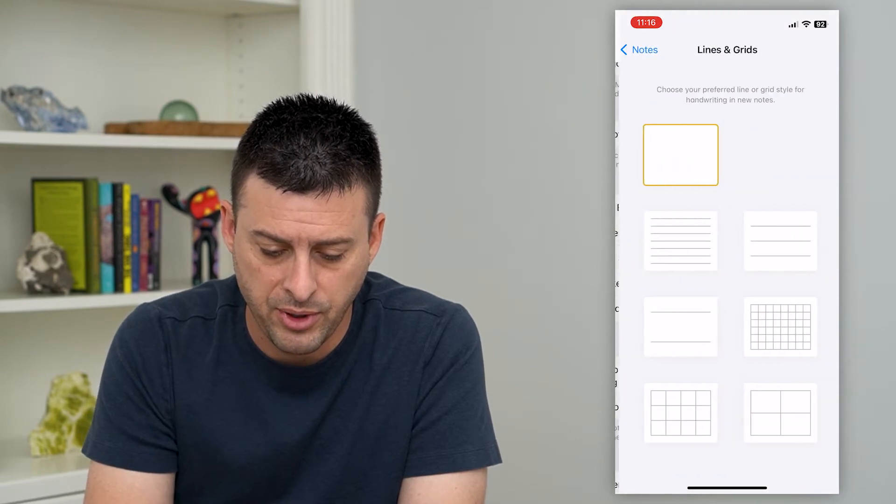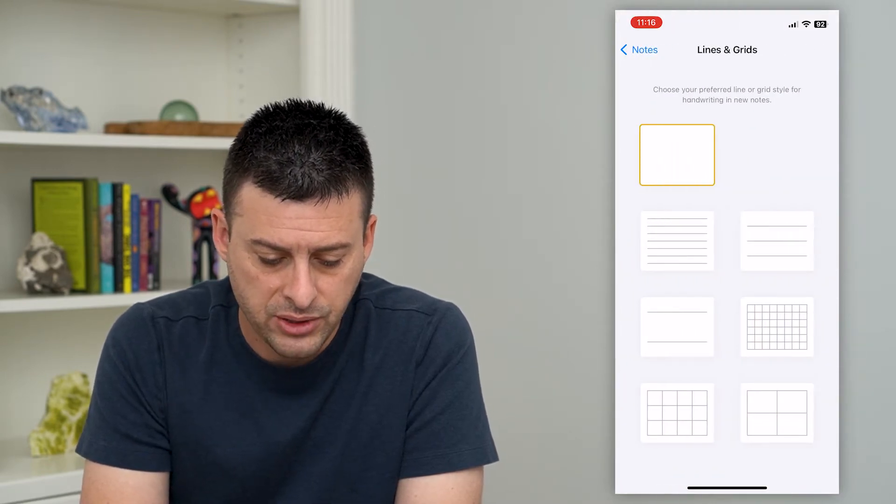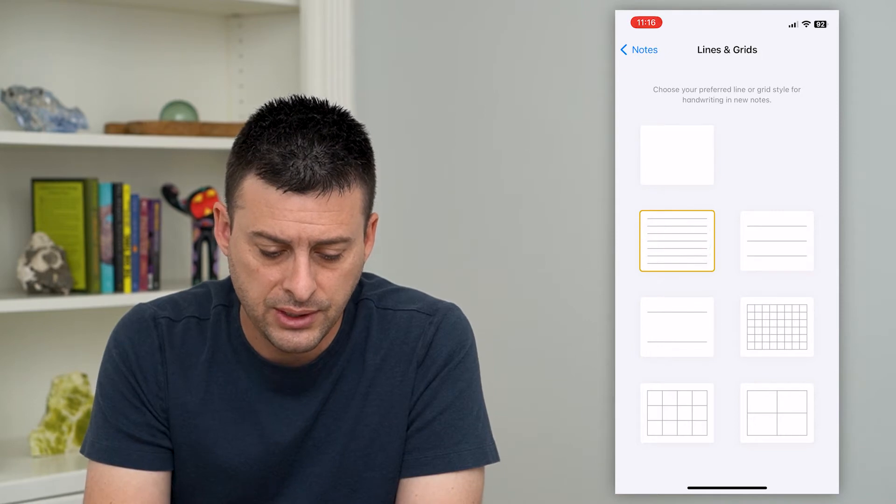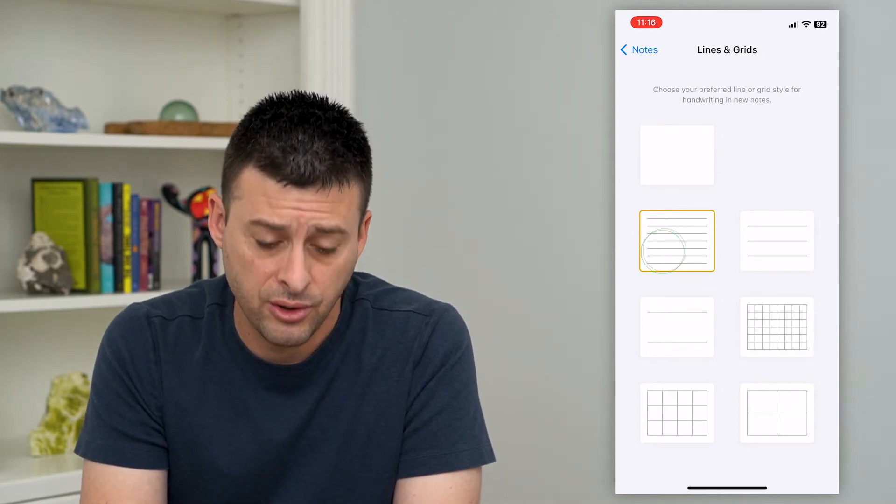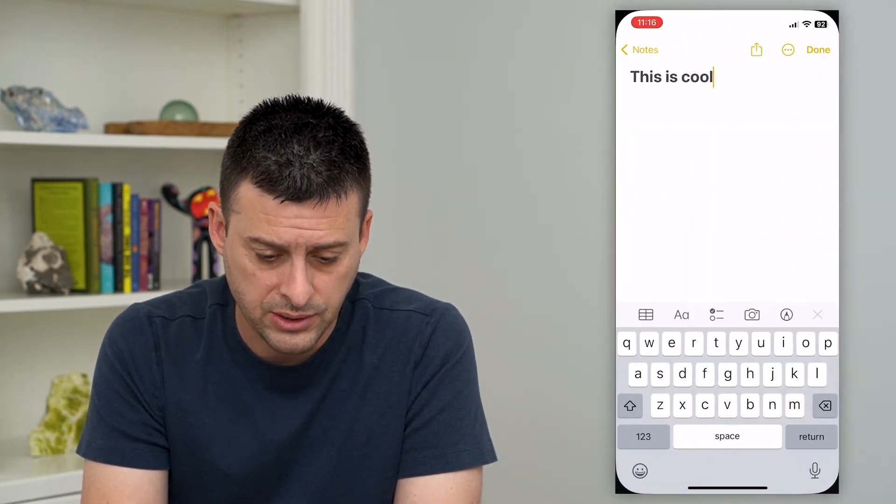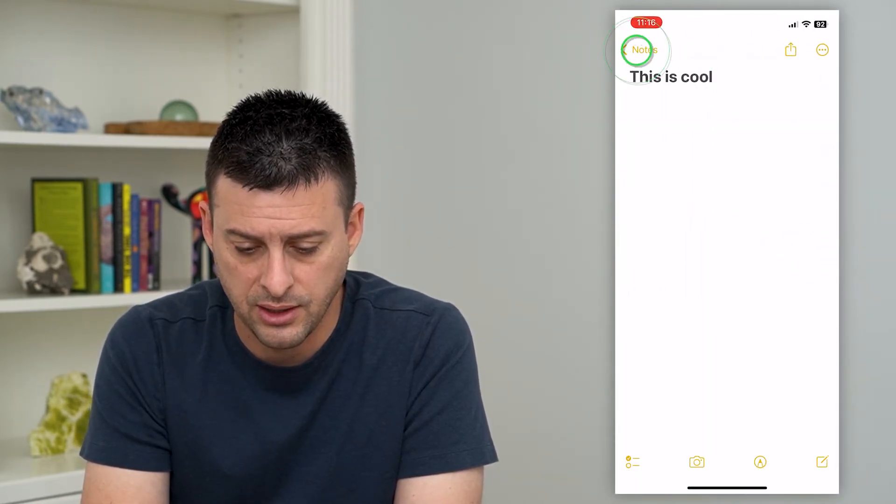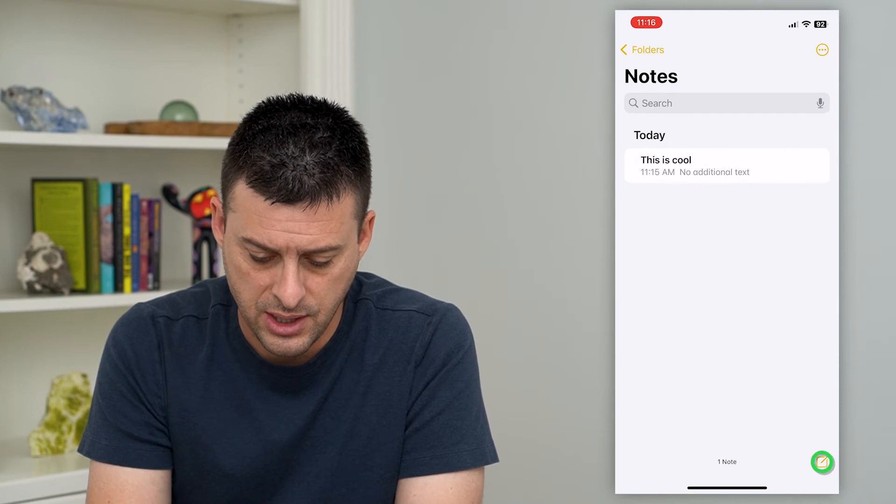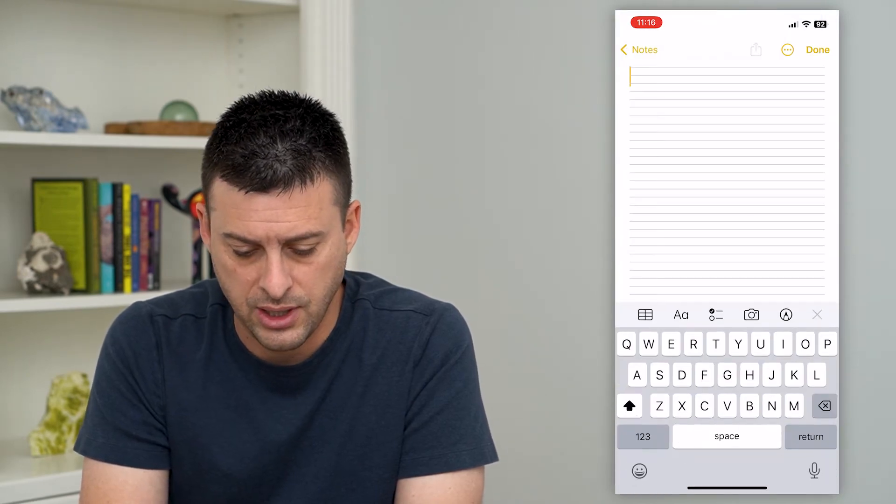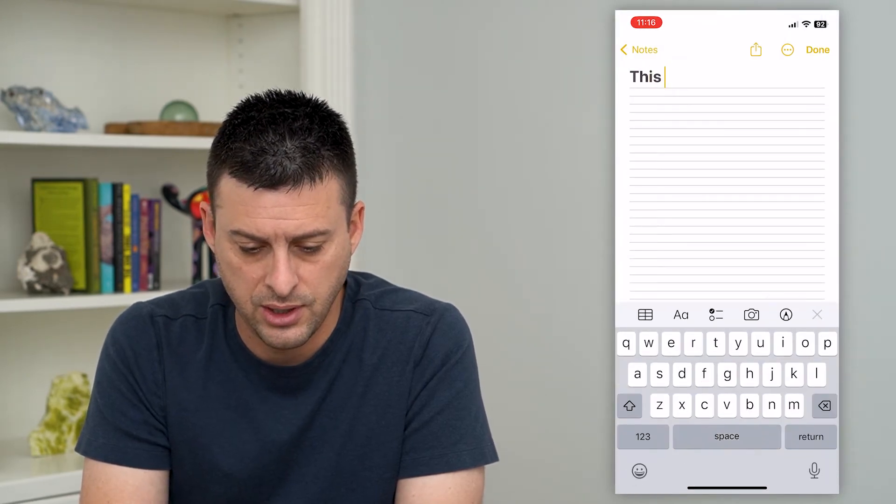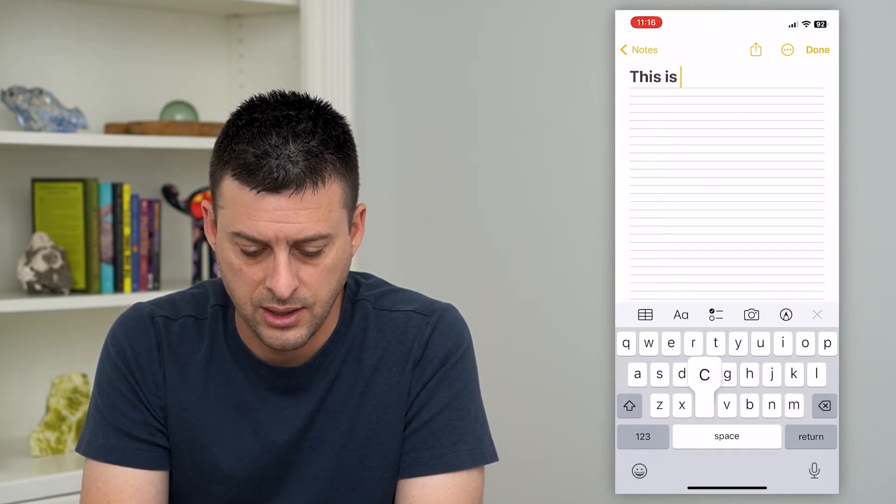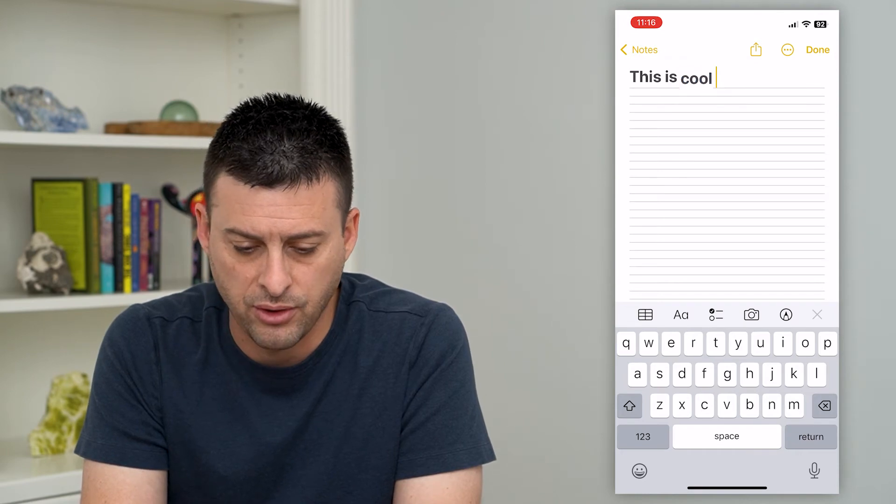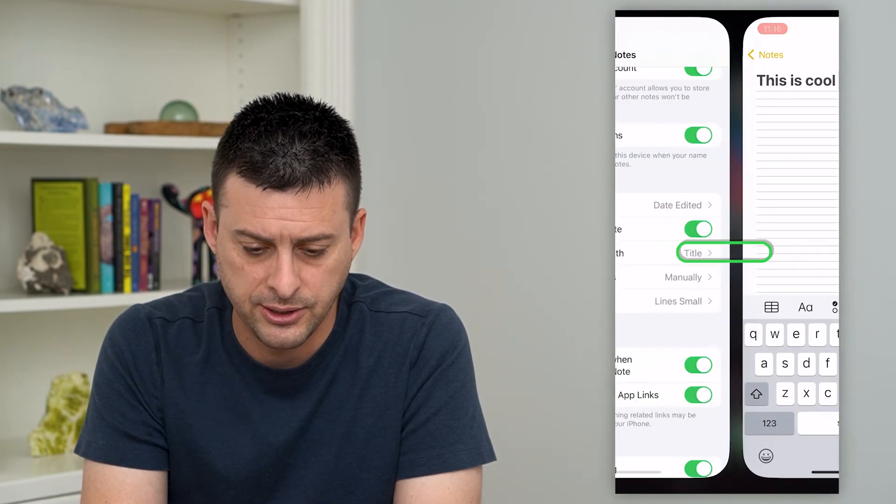I'll tap on that and you can see I have a bunch of different options. So this is the standard one where it makes it just look like a notebook. I can hit done here and say create a new one, and you can see it has all these lines.